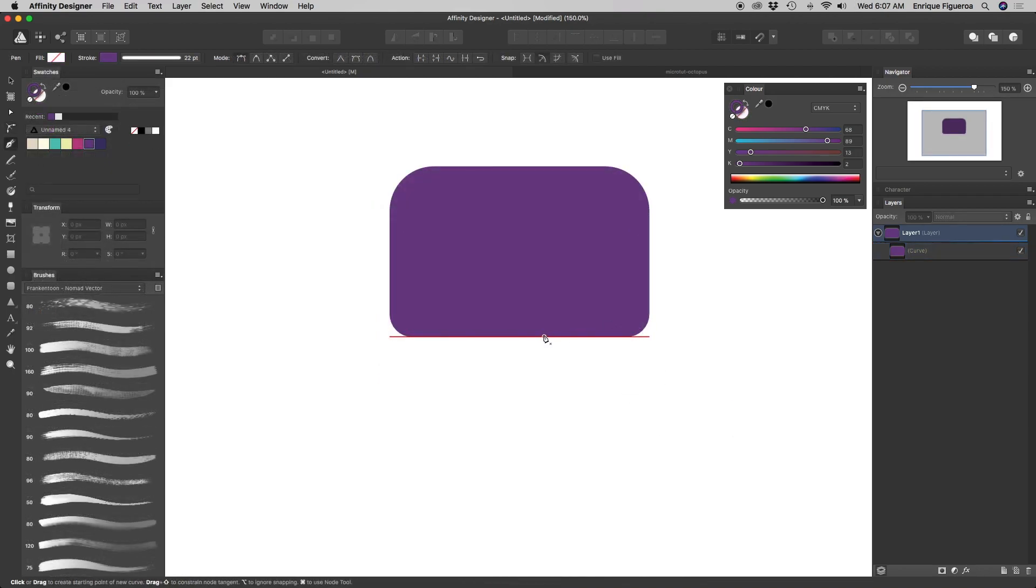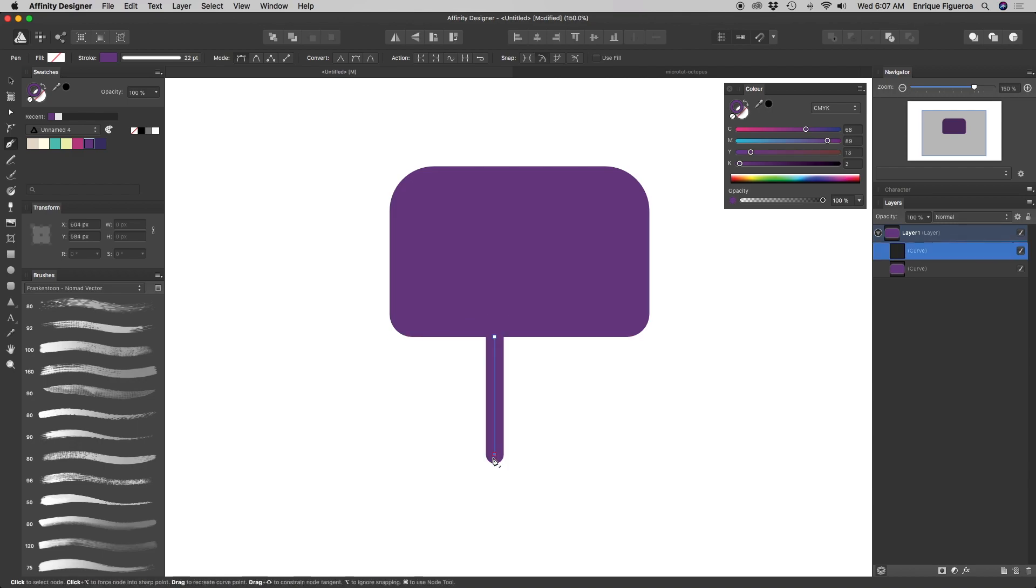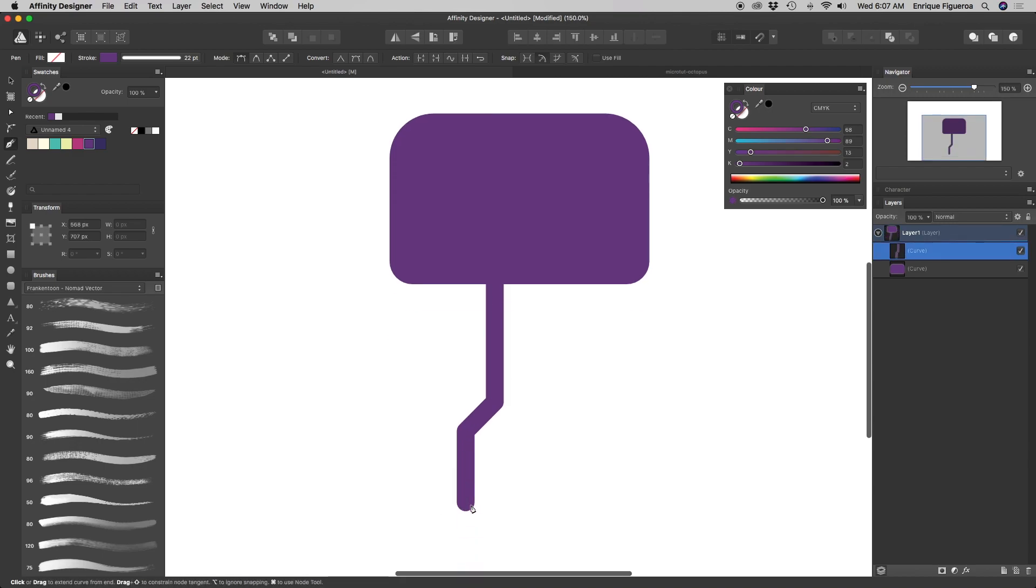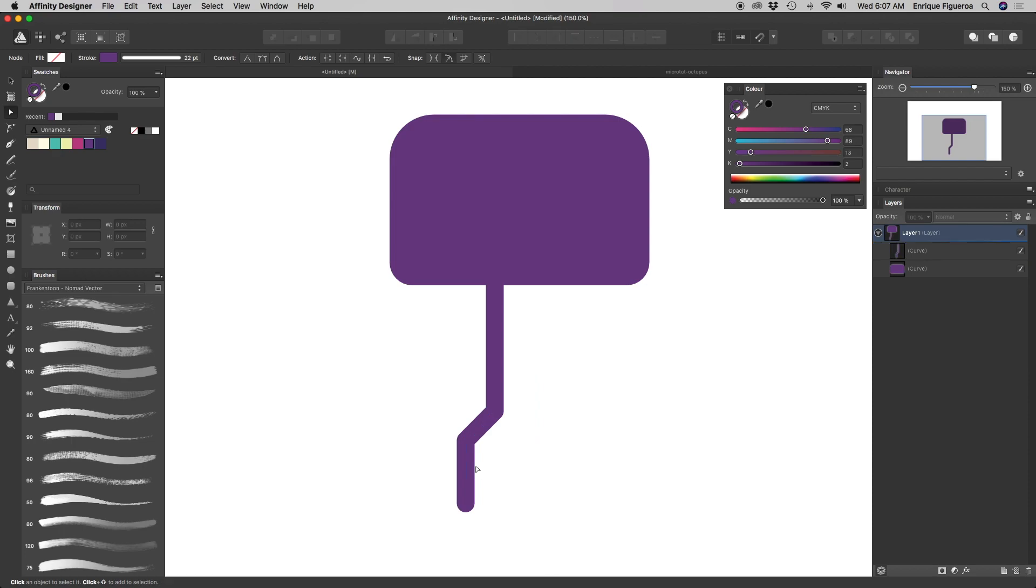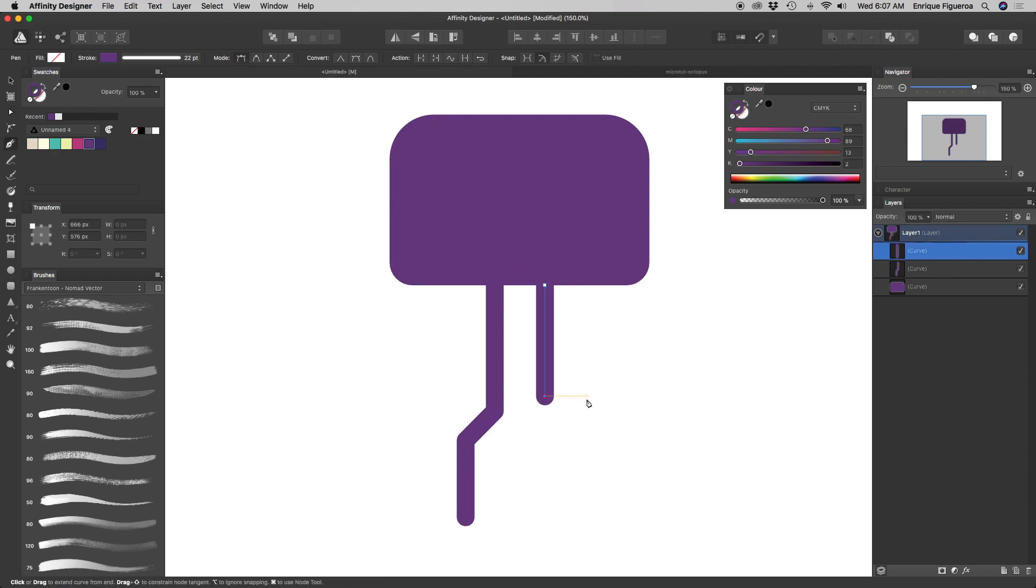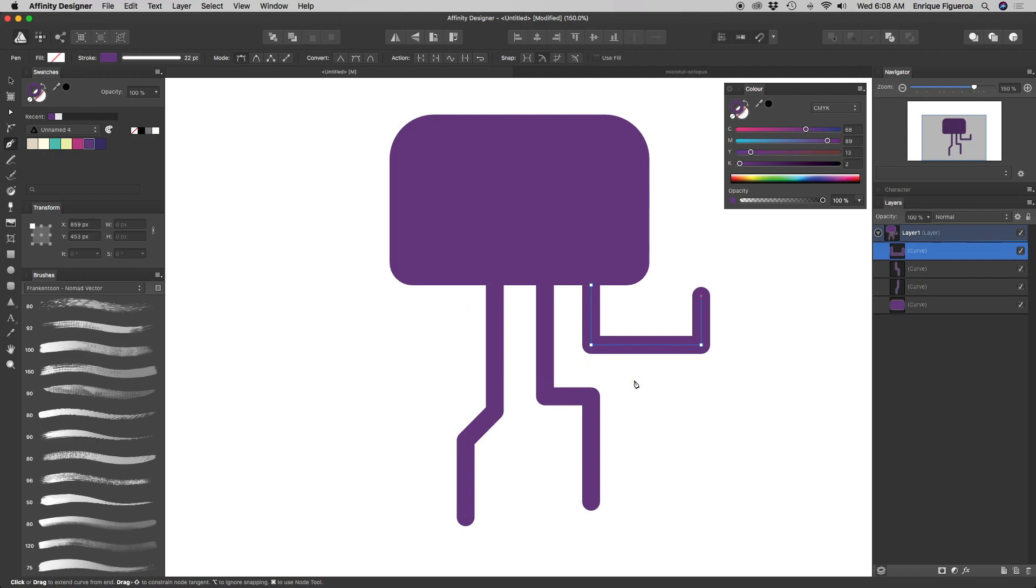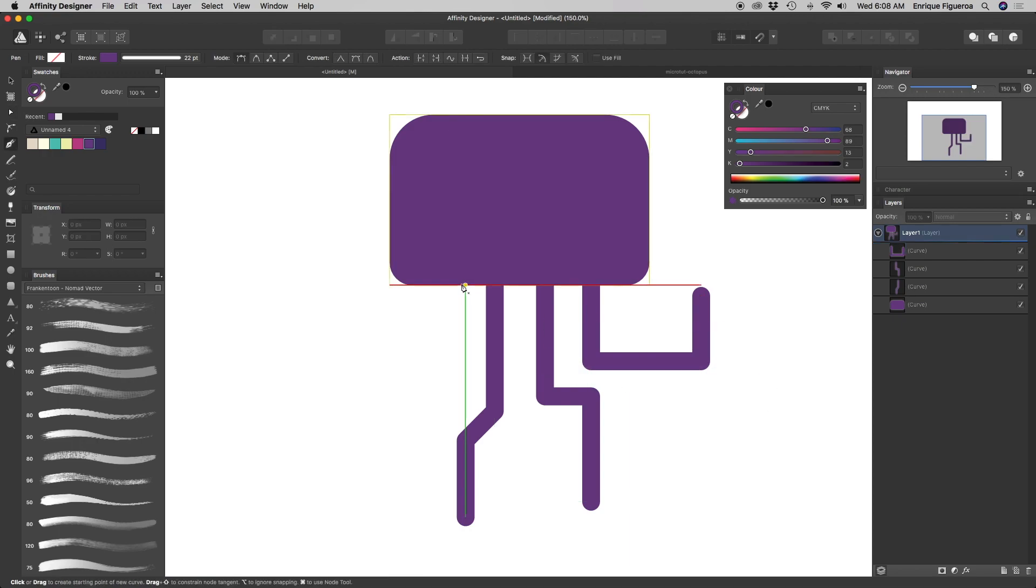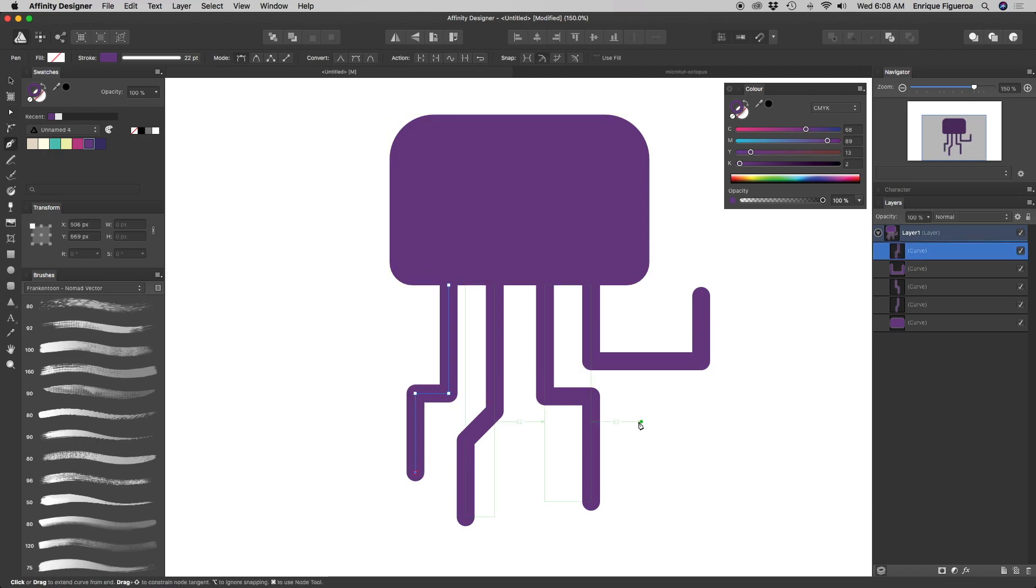Now, let's add some legs, or tentacles. Using the pen tool, draw some lines, like the ones I'm creating here. You don't have to copy these exact same legs, the important thing is to draw them using some variety.